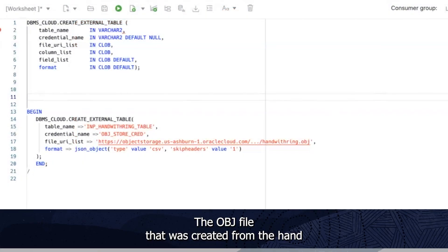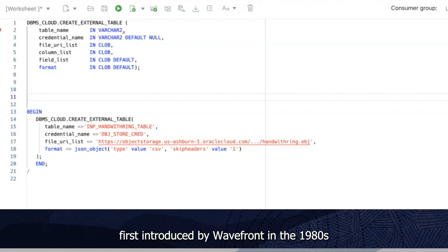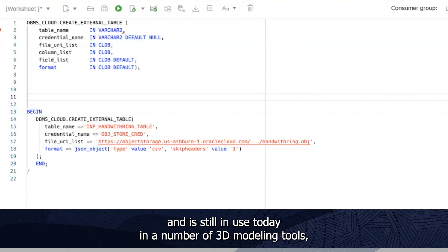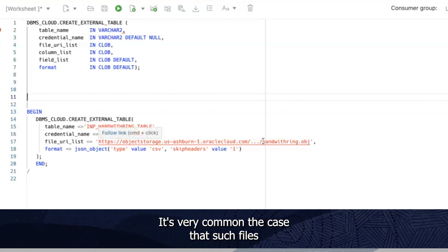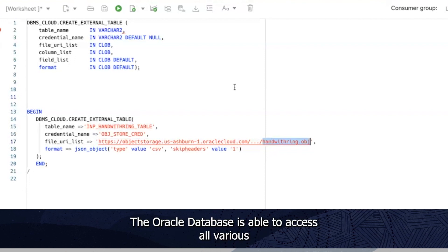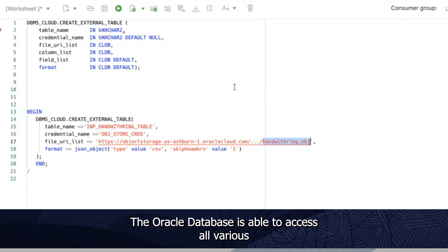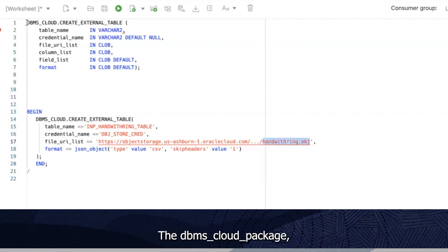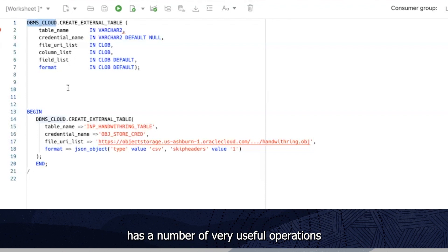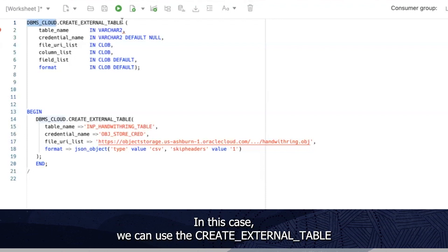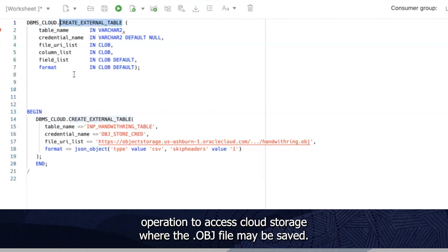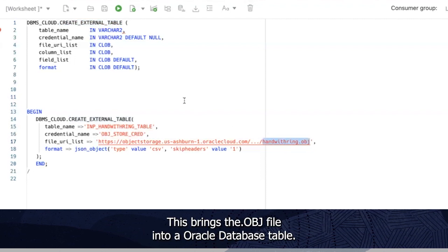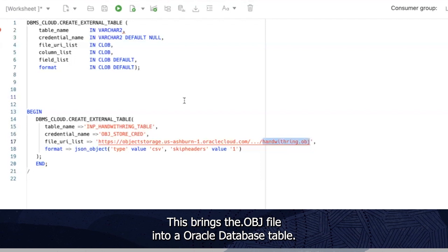The OBJ file that was created from the hand scan is a very popular file format first introduced by Wavefront in the 1980s and is still in use today in a number of 3D modeling tools, which is why we've chosen it for this use case. It's very common the case that such files may be stored in locations like object storage. The Oracle database is able to access all various forms of data from external sources using various APIs. The DBMS cloud package has a number of very useful operations for accessing various cloud services. In this case, we can use the create external table operation to access cloud storage where the OBJ file may be saved. This brings the OBJ file into a Oracle database table.